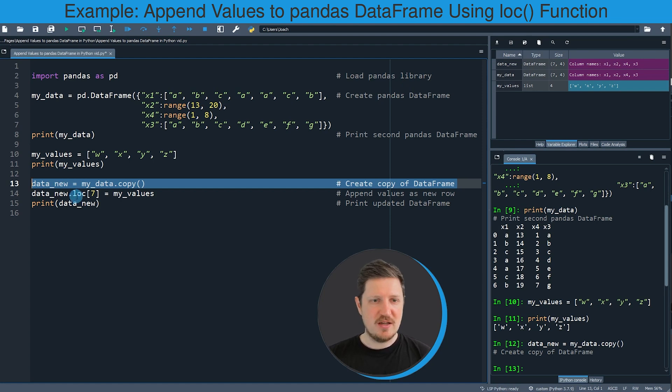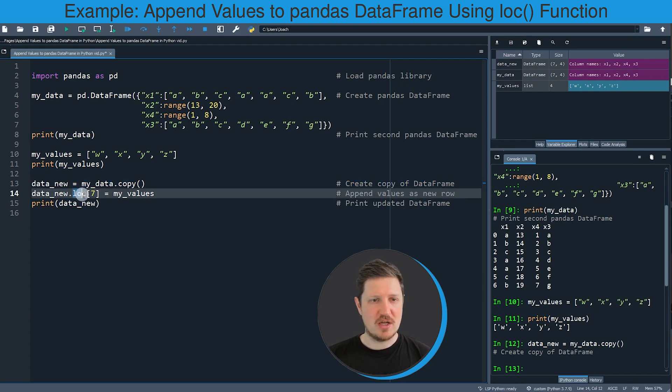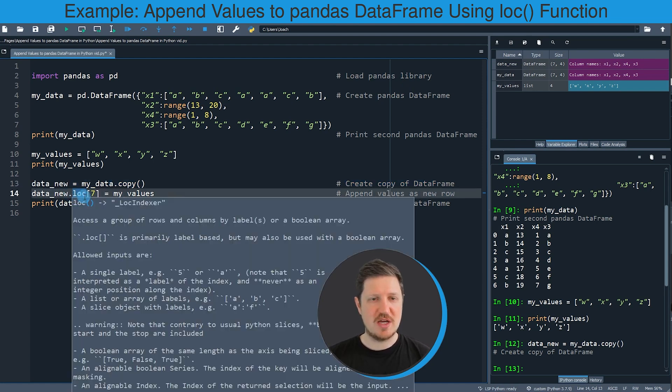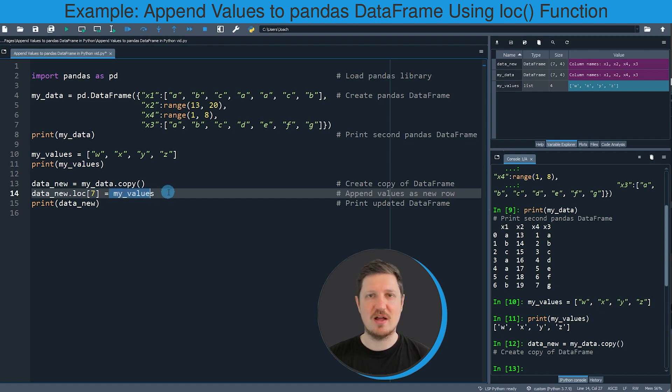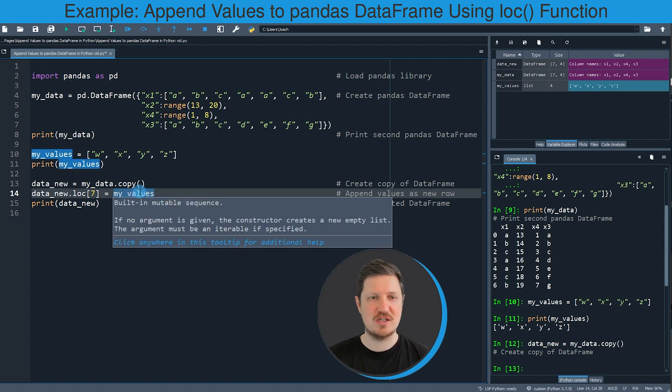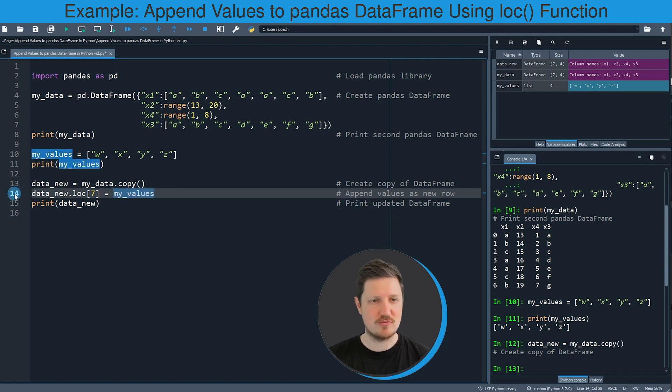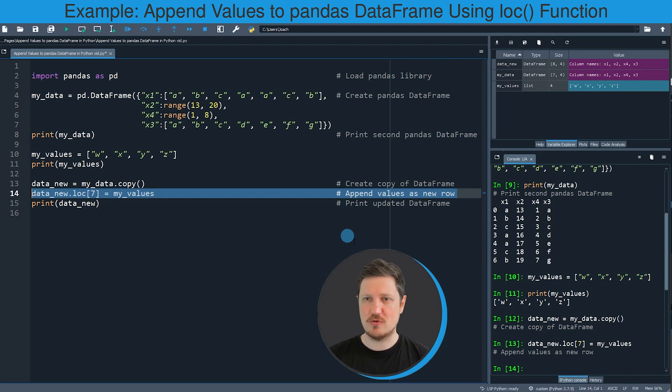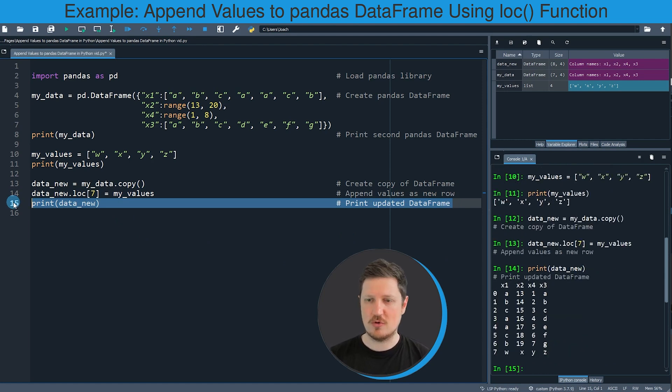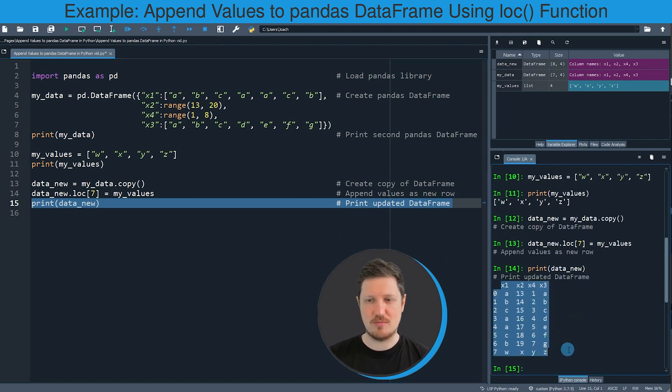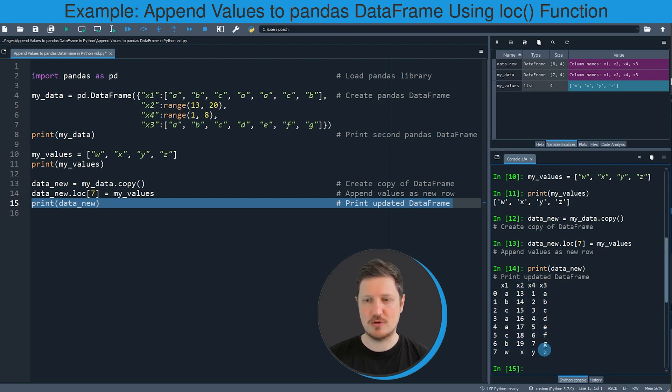And then in the next step I'm using the loc attribute of our new Pandas DataFrame. And I'm specifying that I want to add at the seventh index position a new row. And the values of this new row should correspond to the values in our list object my_values. So if you run line 14 of the code you can see that our Pandas DataFrame is updated by running line 15 of the code. And then at the bottom right you can see that we have appended the list object my_values at the bottom to our Pandas DataFrame.